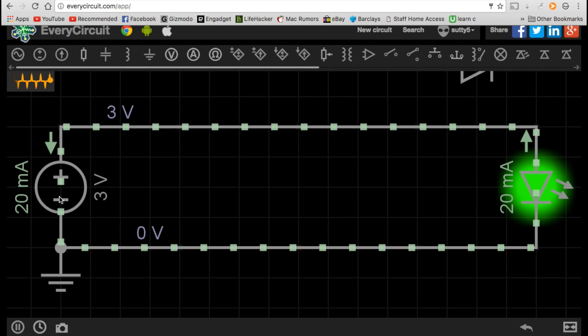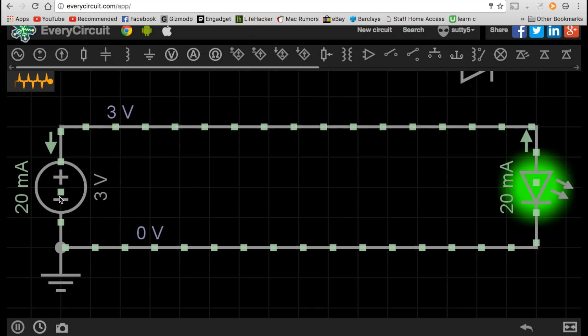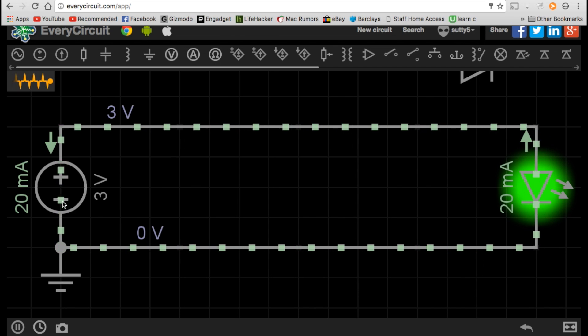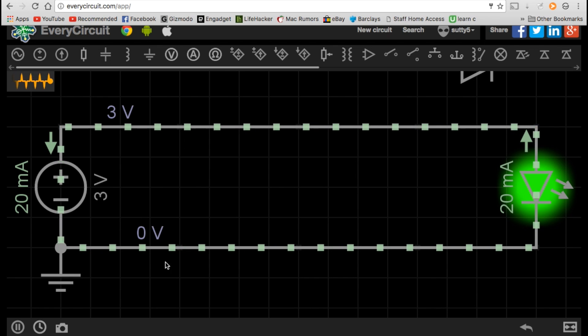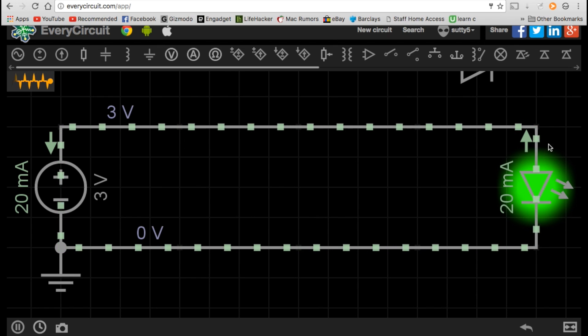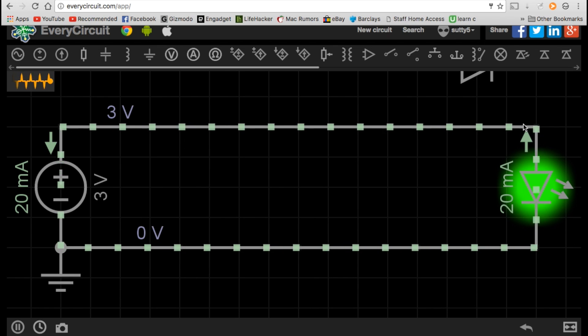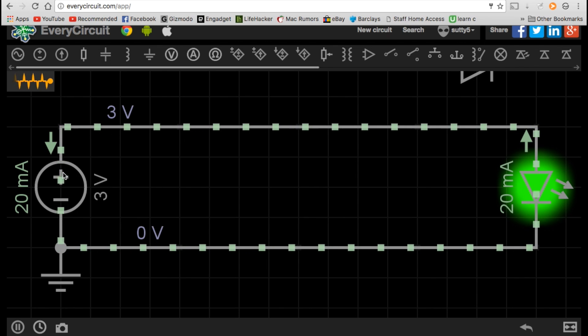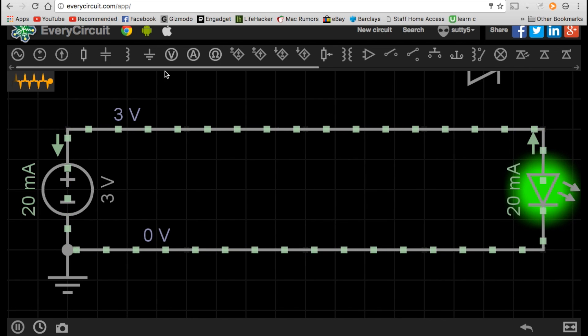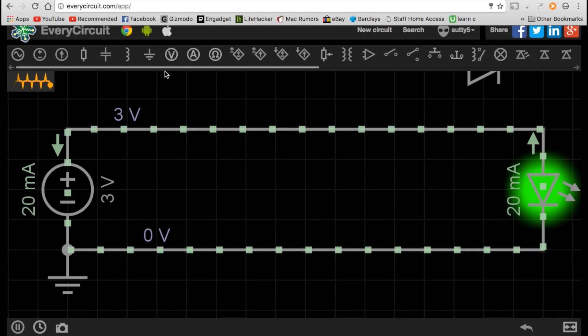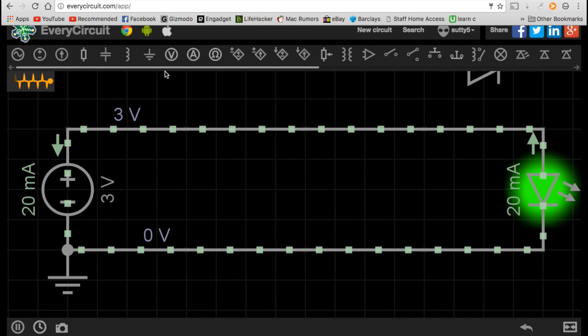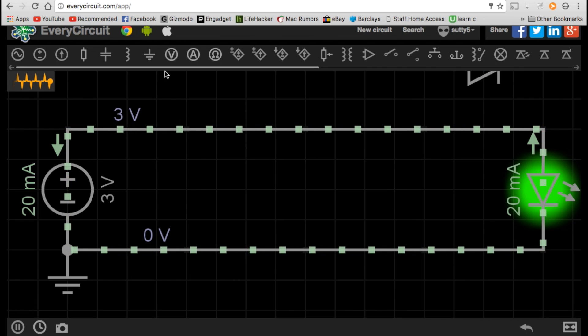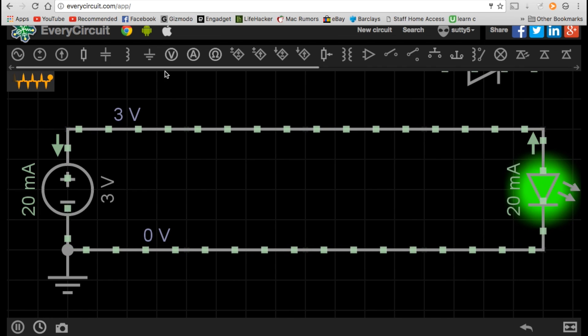So that means that the electrons flow from the negative side through whatever is in the circuit, such as an LED, and then towards the positive side. And that's why DC is known as direct current. It flows one way in one direction.